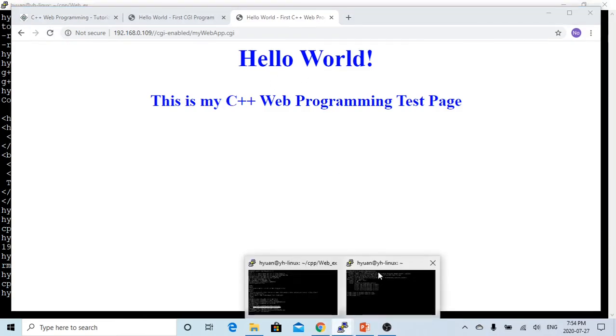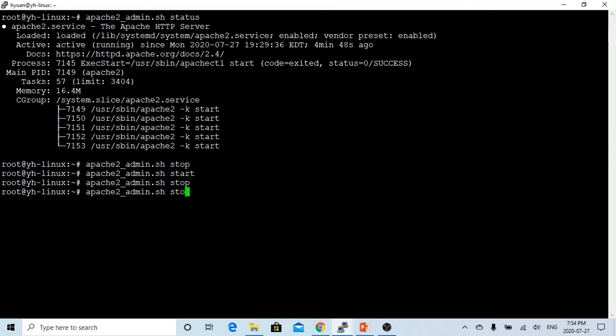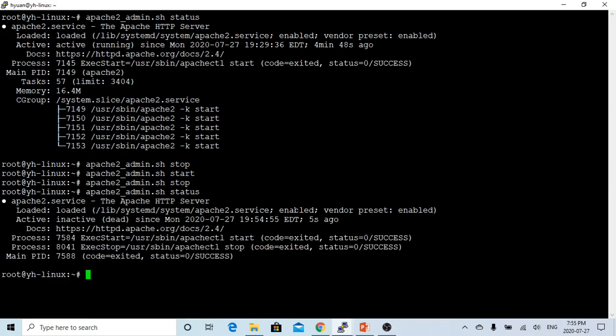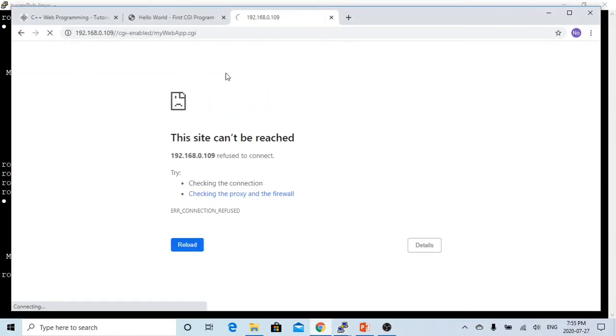On my Linux, if we try to stop our Apache server, you can see, right now, my Apache server is inactive. If it's inactive, let's refresh, our page does not appear.